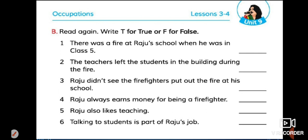Number one: there was a fire at Raju's school when he was in class five. From the reading of the passage, we know that this statement is true, so we will write T. Number two: the teachers left the students in the building during the fire. This statement is not right, so we will write F. Number three: Raju didn't see the firefighters put out the fire at his school. This is also false, so write F. Number four: Raju always earns money for being a firefighter. False, so write F. Number five: Raju also likes teaching. True, so write T. Number six: talking to students is part of Raju's job. True, so write T.